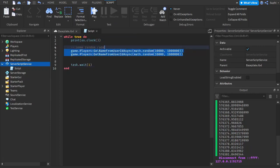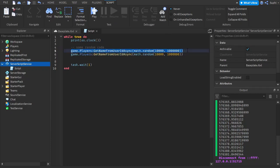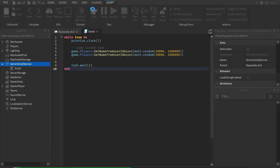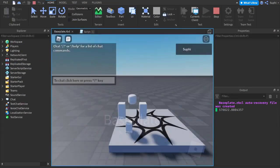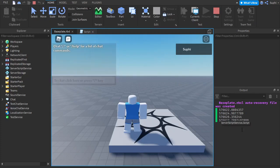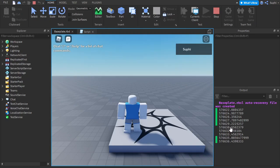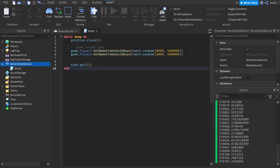I've now added some random code into the loop, and what we should notice is this code affects our wait, because executing this code takes some time. Since we wait one second on top of this code, it will increase how much the milliseconds drift. If I play the game once again, we should notice that the milliseconds are increasing a lot quicker now, and we can see that we're skipping seconds much more frequently than before.